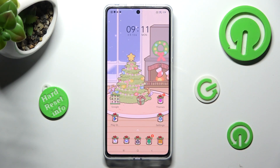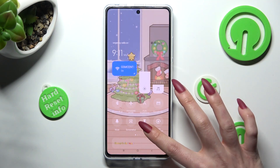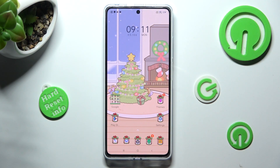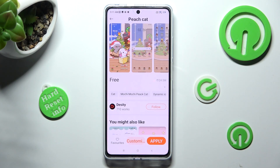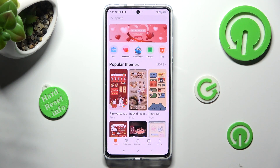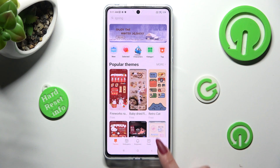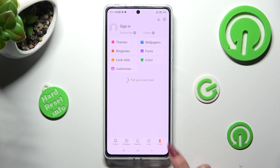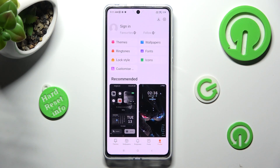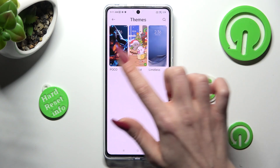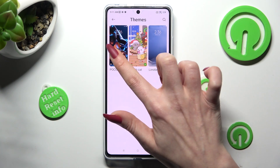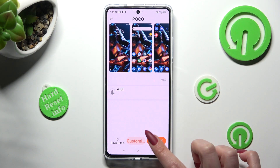If you wish to go back to your default theme, you can always do that by accessing Themes again, but this time selecting Profile at the bottom right corner. Now click on Themes, tap on Poco or Limitless, and select Apply.